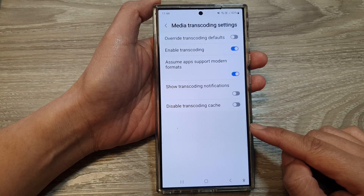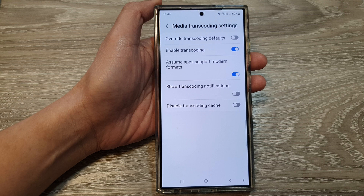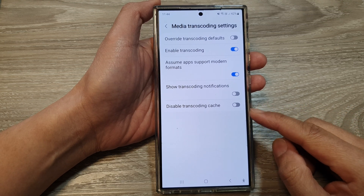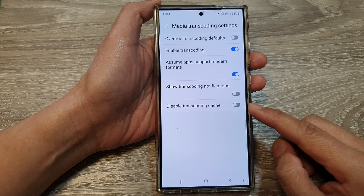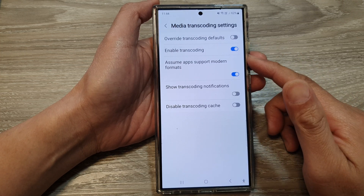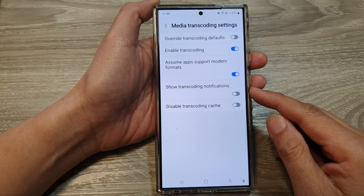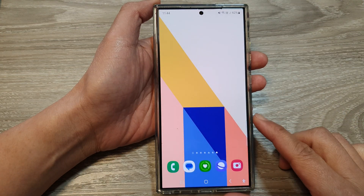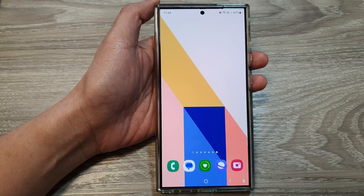So ultimately, whether to enable or disable media transcoding will depend on your specific needs and the types of media files you typically consume. Hopefully these settings can help to improve processing media files on your device. Thank you for watching this video — please like and subscribe to my channel for more videos.